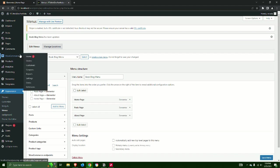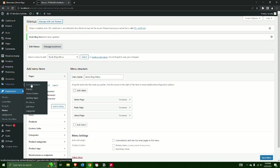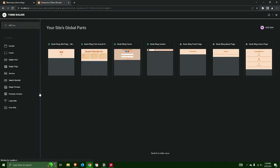Step 15: Go to Theme Builder and edit the header. Edit the WordPress menu and select the menu you created.